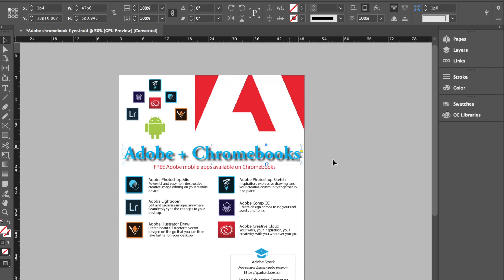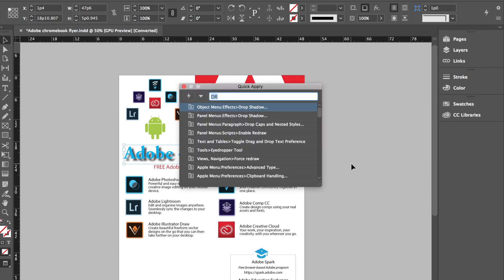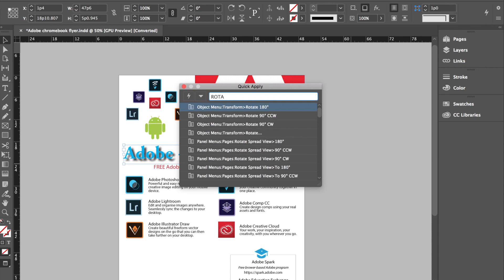I'll show you another example. Again, Command+Enter or Control+Enter on your Windows machine. Go ahead and type in maybe rotate perhaps. And as you can see when you type in rotate you do get options to rotate it 180 degrees, 90 degrees counterclockwise, 90 degrees clockwise.